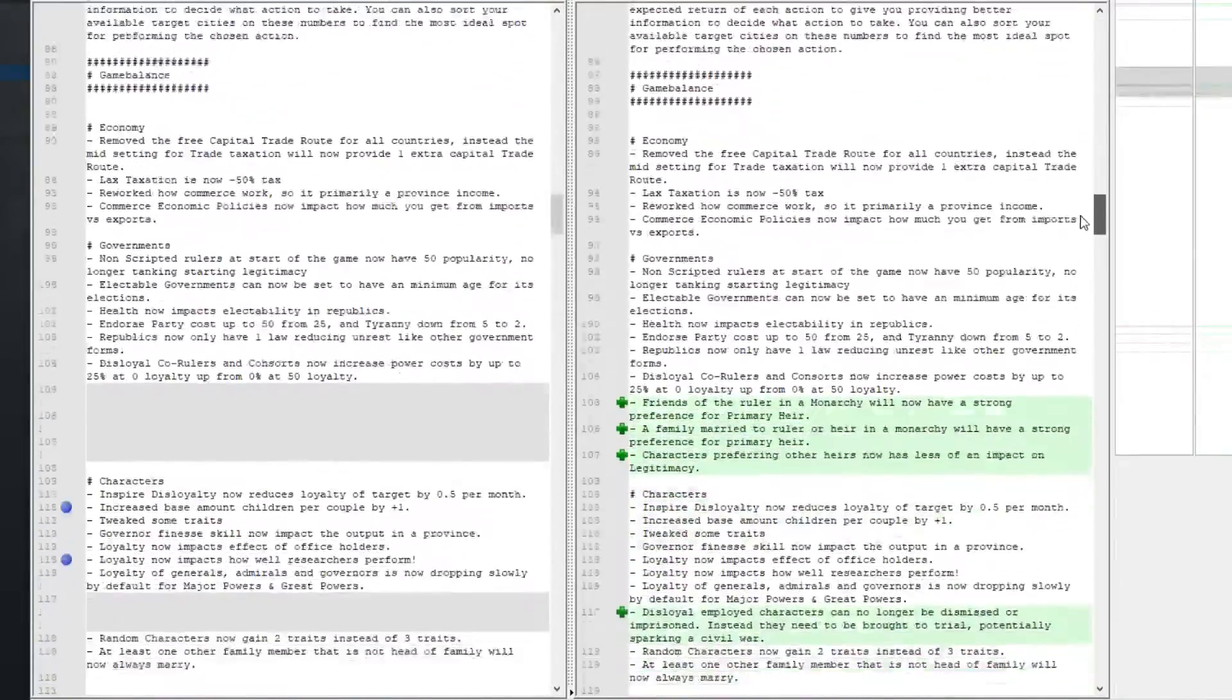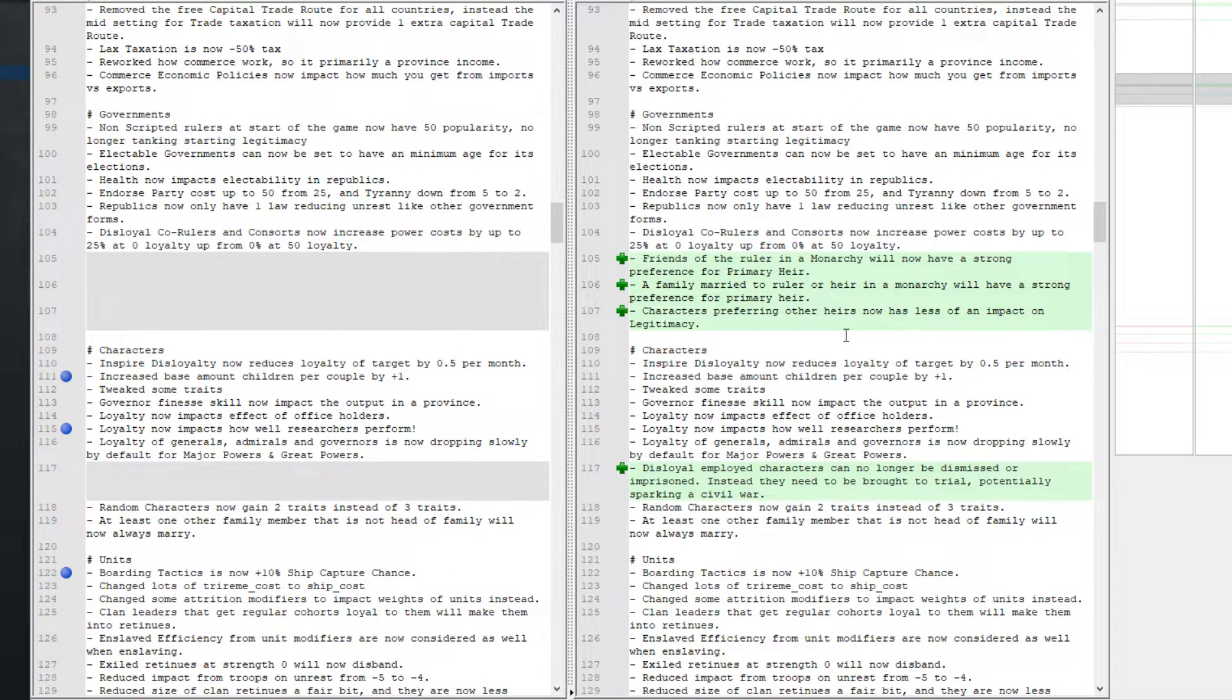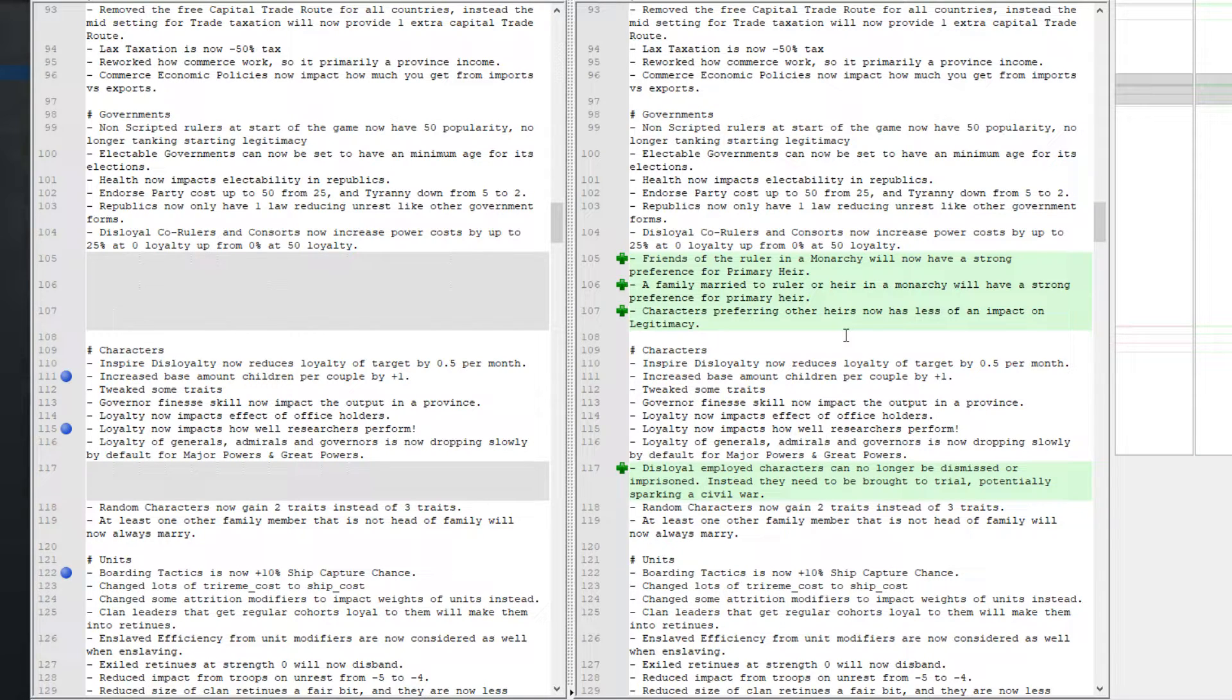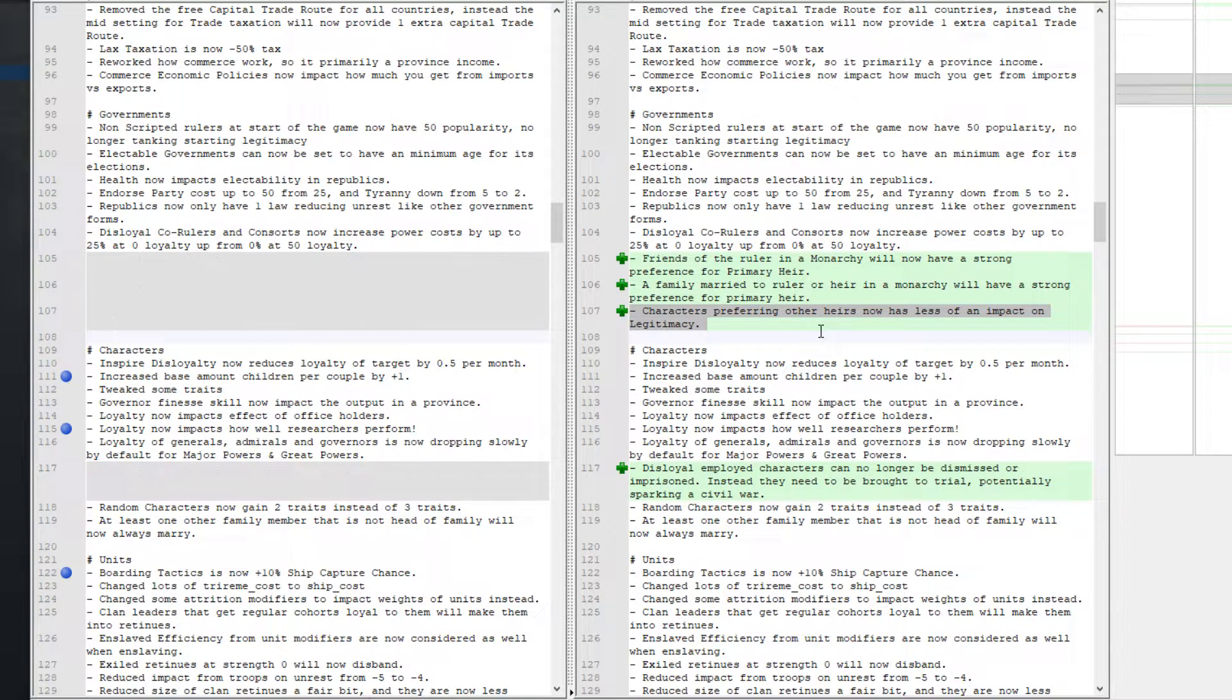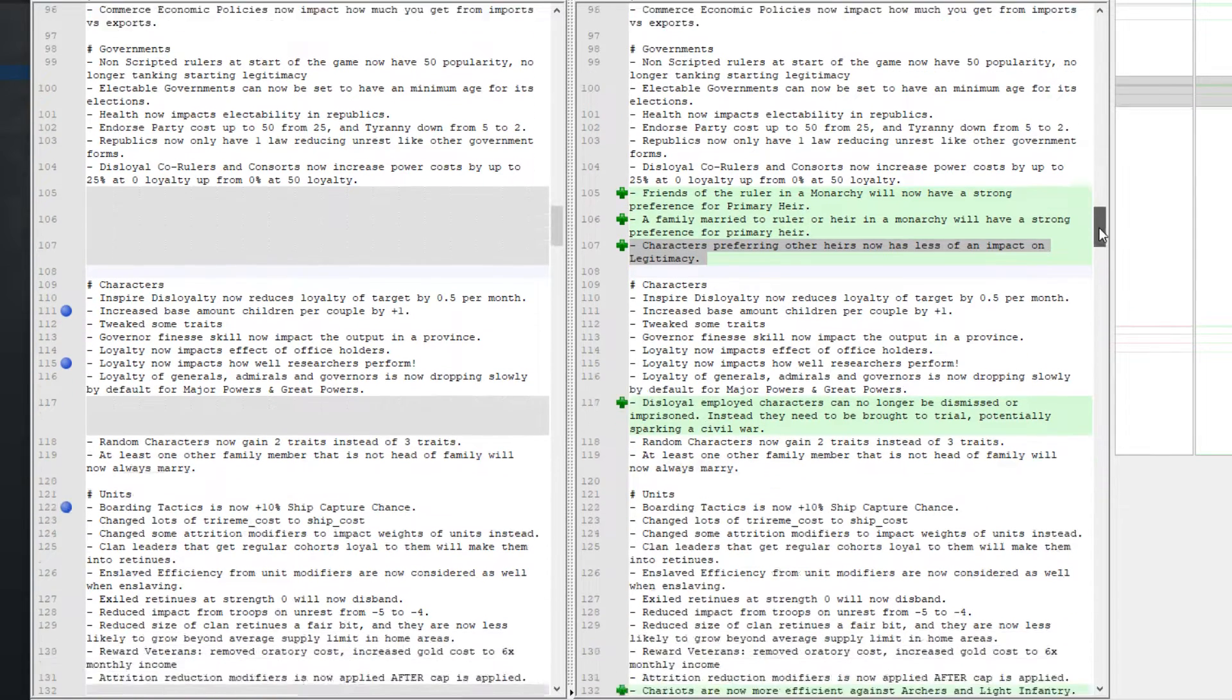Moving on further, the ruler in a monarchy will now have a strong preference for the primary heir. A family married to the ruler or heir in a monarchy will have a strong preference for the primary heir, and characters preferring other heirs now have less of an impact on legitimacy. Which is super useful considering you could end up in a legitimacy spiral where it was very difficult to pull yourself out of it.